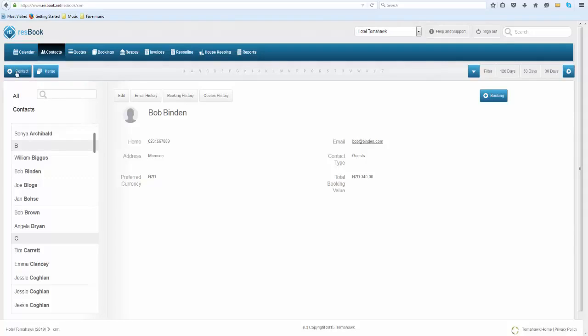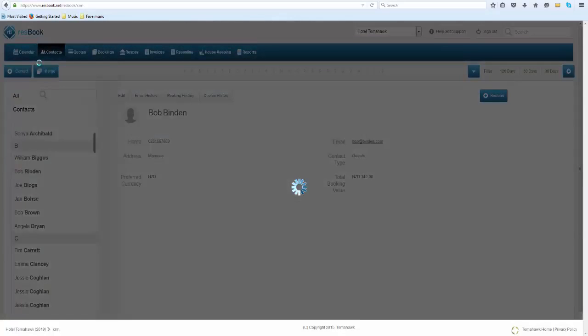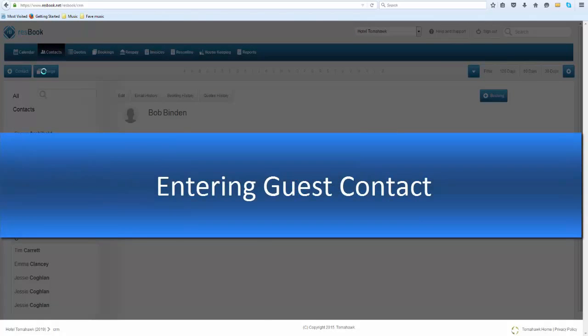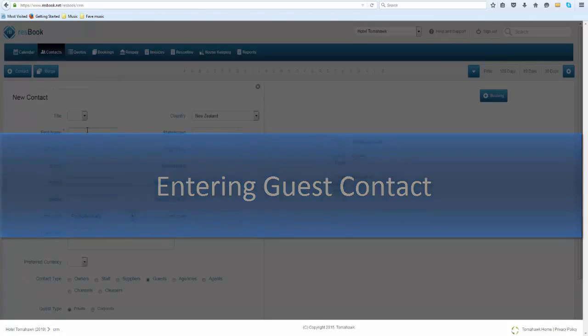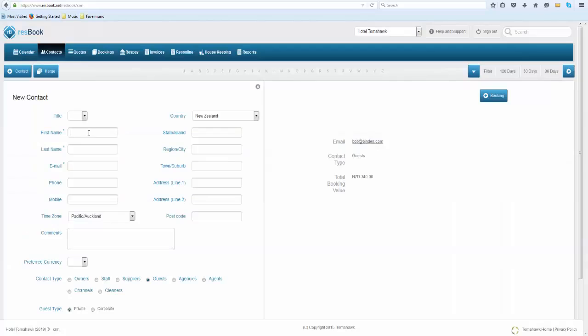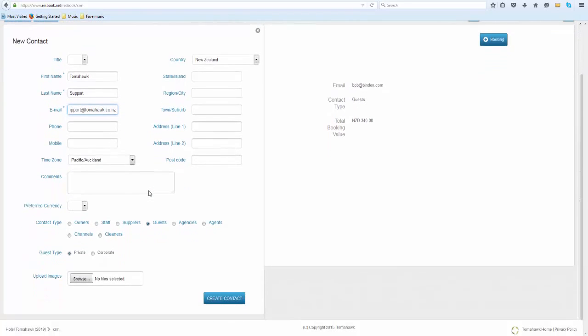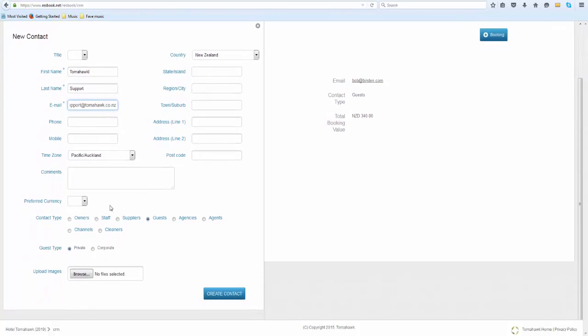If you want to add a new contact, click on this button here and you simply need to state their first name, their last name as well as an email address. Any other details can also be filled in but that's optional.